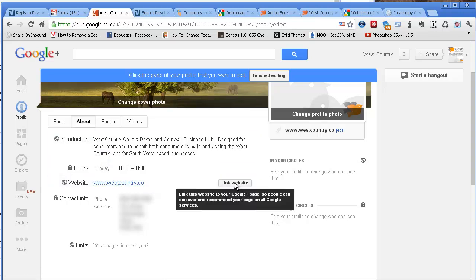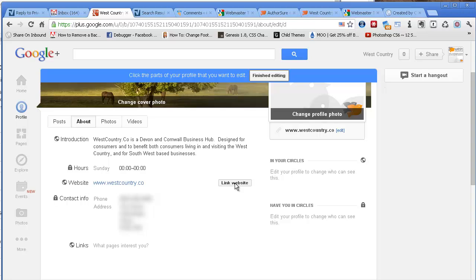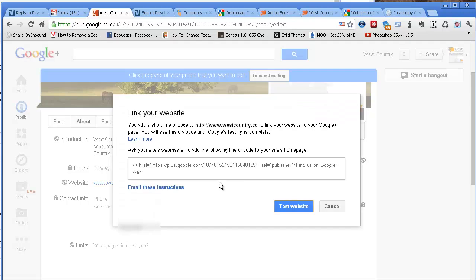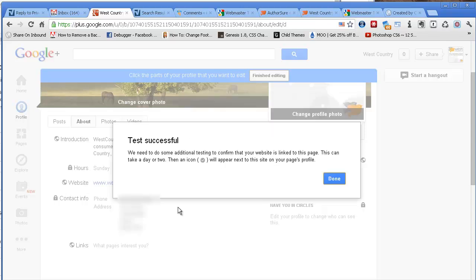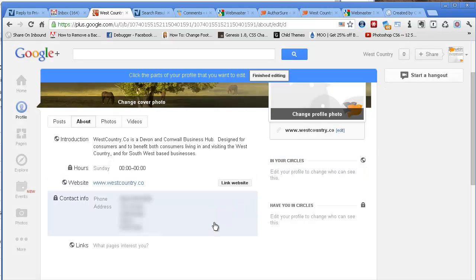And also, if you go back to your page, you can also link the website to your Google Plus page on the About tab. You click on Link Website and fill it in. It will say make sure you've put this code in, but if you've used AuthorSure, you've already put that code in. You can then test the website by clicking this button. It says here the test is successful, but we need to do some additional testing. I think they're incredibly nervous about spammers and this kind of thing. So when they've done their additional testing, they will put a little check icon next to your website. But even so, if you've done it correctly, it would have verified in the Rich Snippets testing tool.